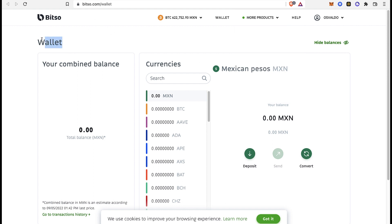In my case, I want to select the wallet that says Bitso. Why Bitso? Because Bitso works with Mexican peso, which is the currency that works in my bank account, and this one already works with USDT tokens too.